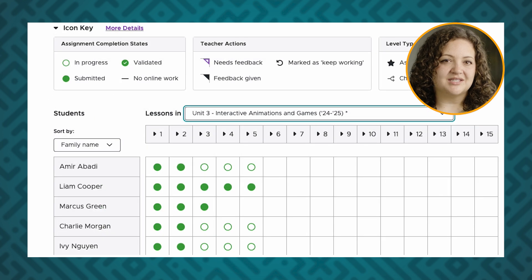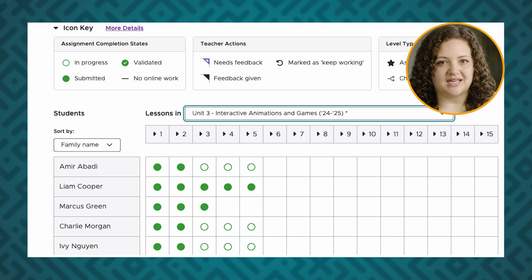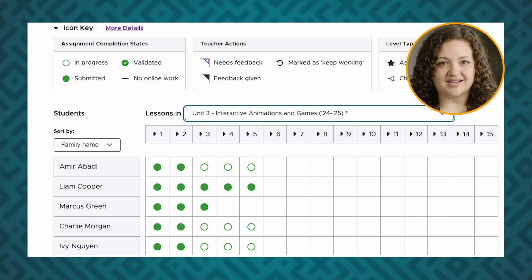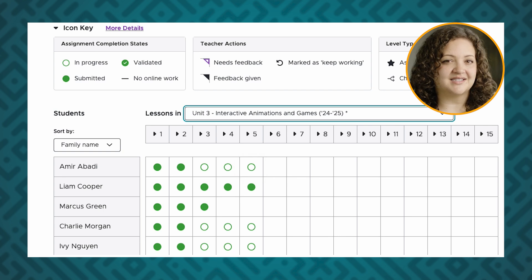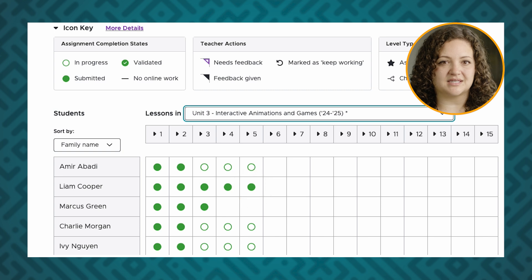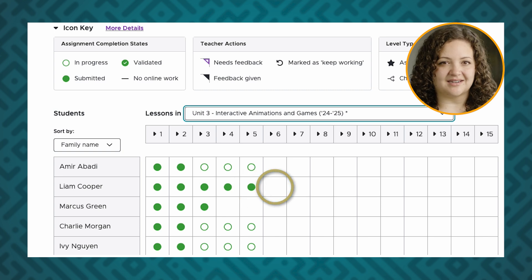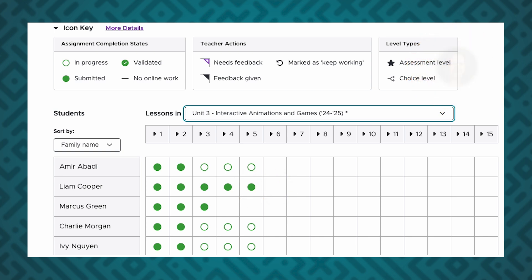An empty green circle denotes that a student has begun working on levels within this lesson. They are still in progress. A solid green dot denotes that a student submitted work for all levels in this lesson, while an empty square denotes that a student has yet to start the lesson.